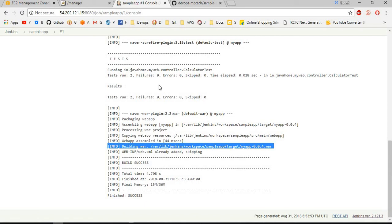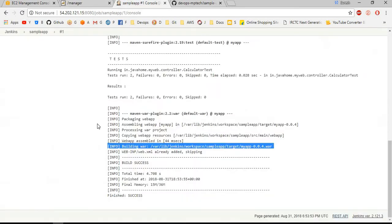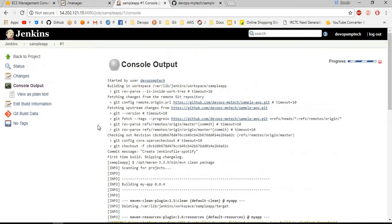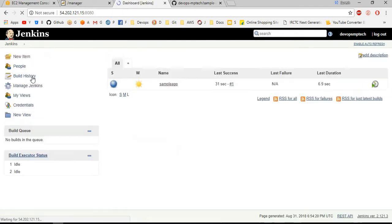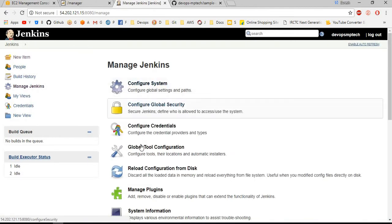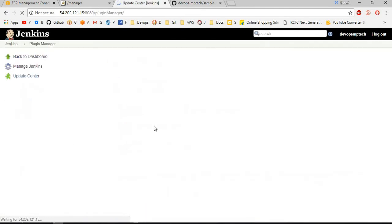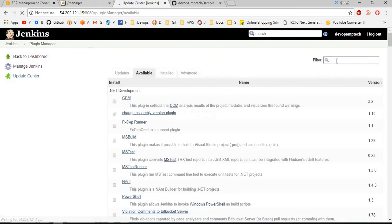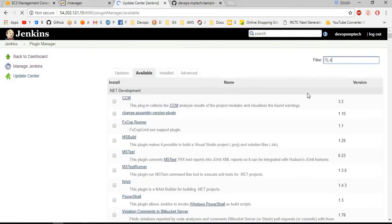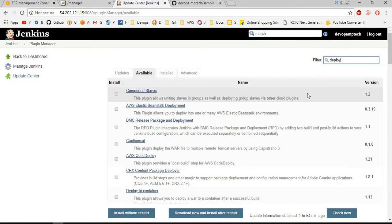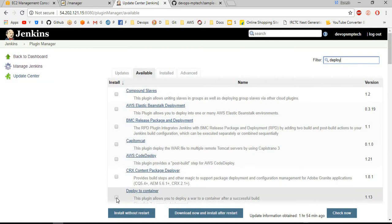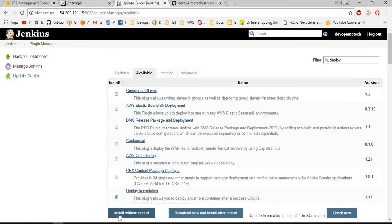For this I want to download one plugin. Go back to dashboard, manage Jenkins, manage plugins. Here we want to search deploy to container plugin. We want to select this one, deploy to container plugin. Then only we will deploy the war file to the Tomcat server. Install without restart.